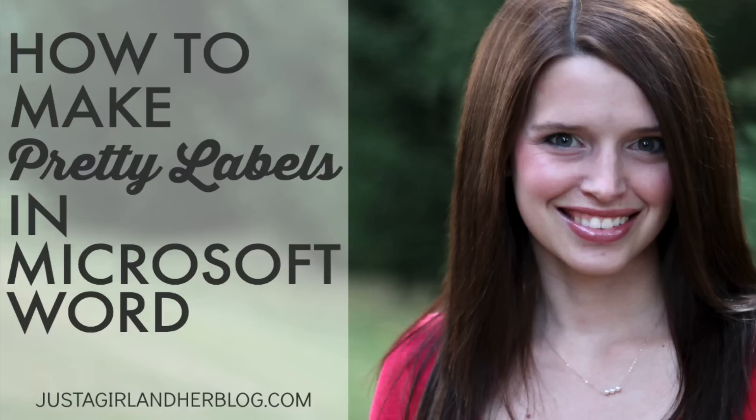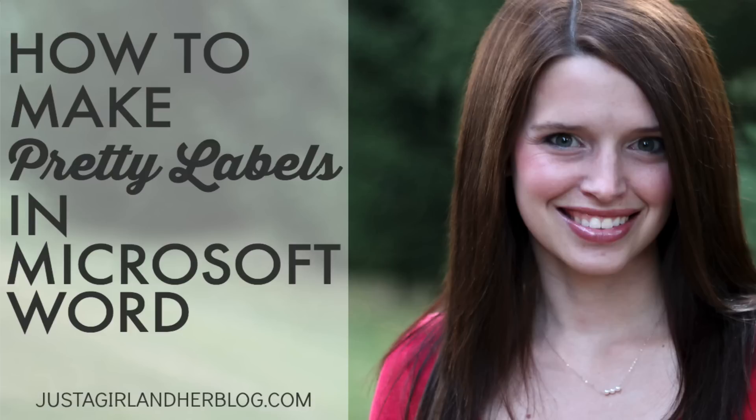Hi, this is Abby from Just a Girl on Her Blog, and today we are going to be talking about making pretty labels in Microsoft Word. If you've spent much time on my blog, you know that I love to label everything. I love it when things are organized, and labels help me do that a lot better, and it's even better if they're pretty. So by the end of this tutorial, you're going to be able to make your own pretty labels using Microsoft Word.